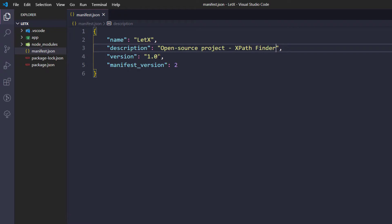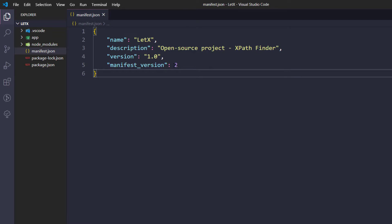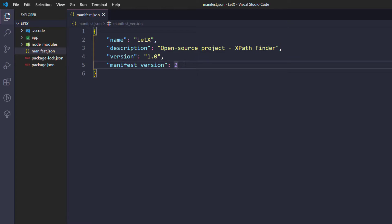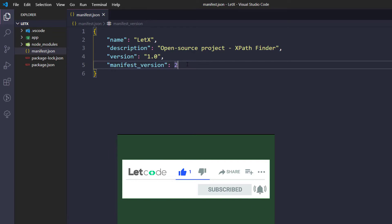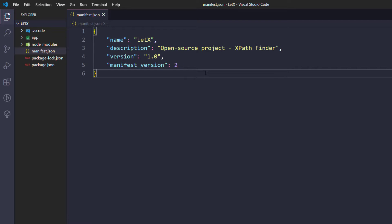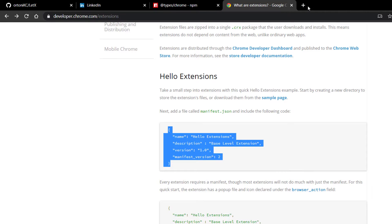Let's start with version 1.0 and manifest version 2. The manifest version is an important field — version 3 is expected to be released but it is still in process, so as of now we can stick with version 2. This file is sufficient to load our extension in the browser. Let me show you that.